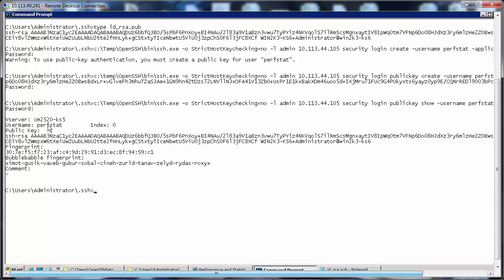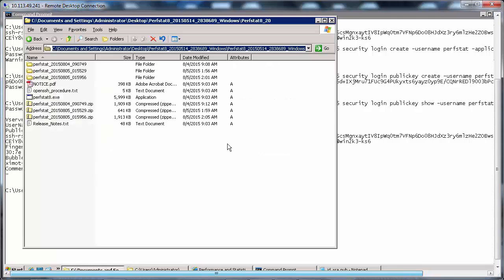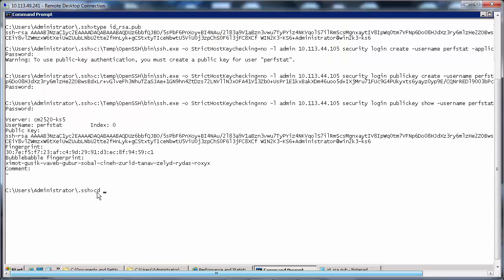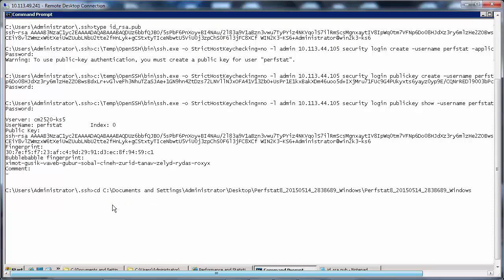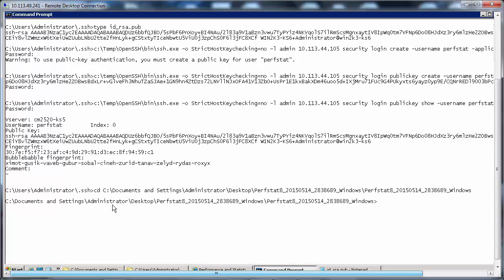So you can see that for the user perfstat this is the public key on the vserver. Now let's navigate back to the directory where we have perfstat. So we have perfstat installed in this directory on the desktop. cd to Documents and Settings\administrator\desktop\perfstat. So we are in the directory where we have perfstat installed.